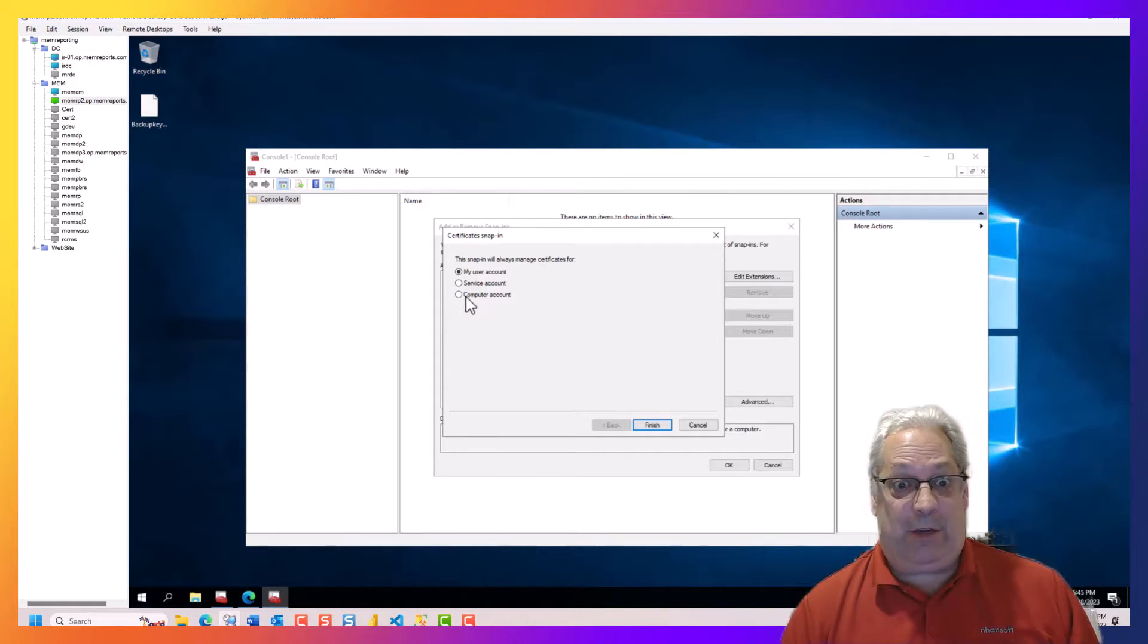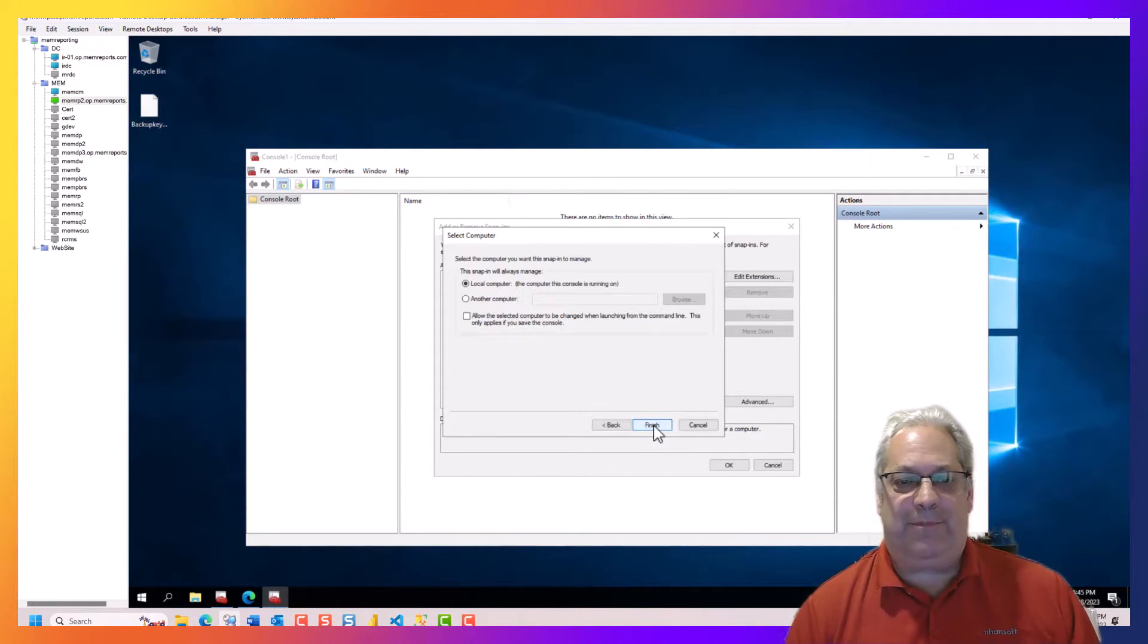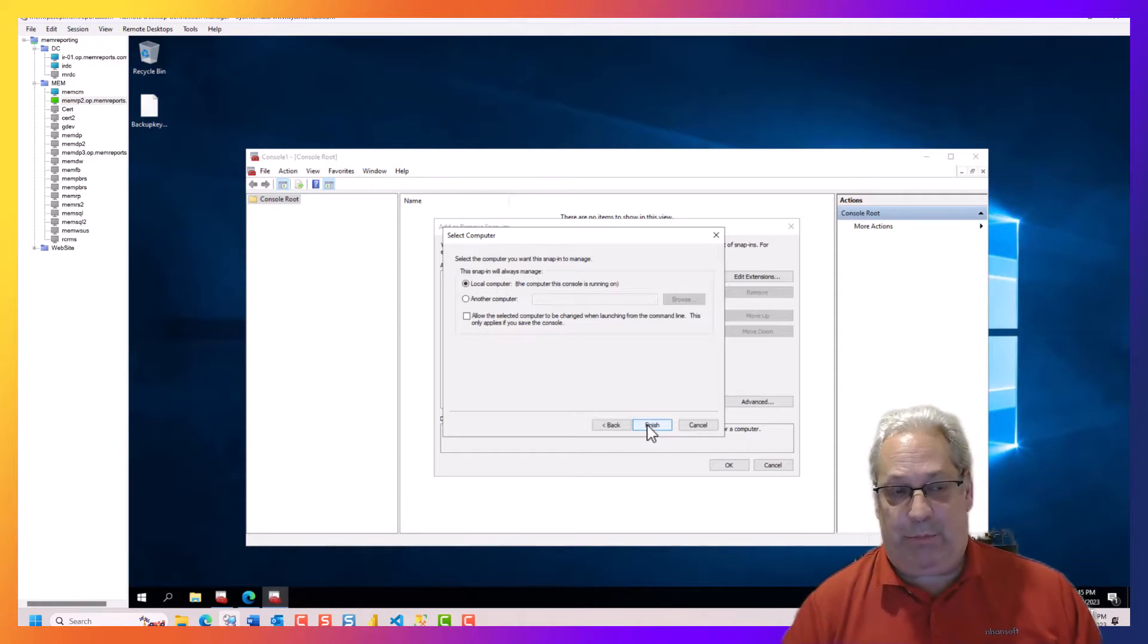We're going to want the computer account. So we're going to go next. And then it's going to say which computer.